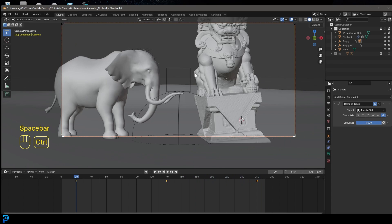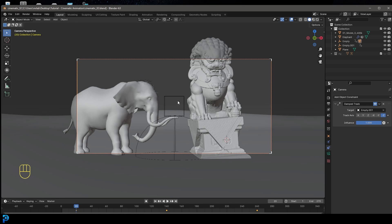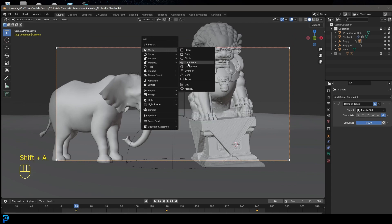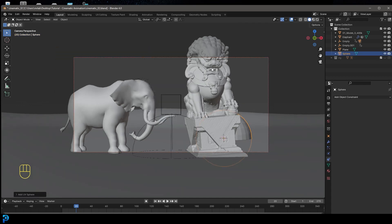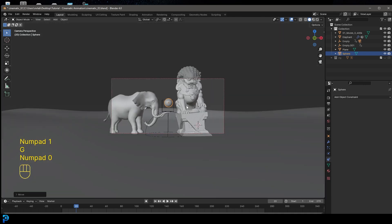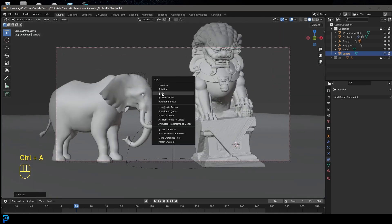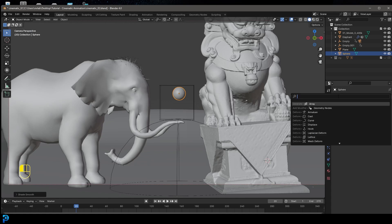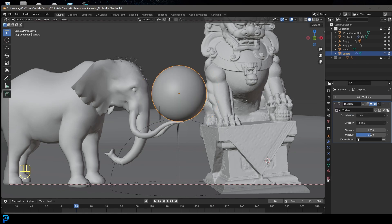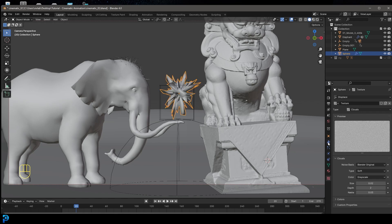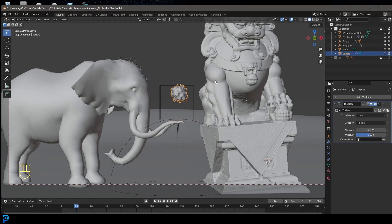Next we'll add in the little sprite thing that's going to make this really come together — something quite magical. Go Shift+A, add in a UV sphere, go G to move it to the middle, S to scale, place it roughly in the middle of the scene. Scale it down even more, Ctrl+A to apply scale, right-click and go Shade Smooth. Go to modifiers, add modifier, search for Displace, then click New. Go to texture properties, change the type to Cloud, and take the size down to 0.02.